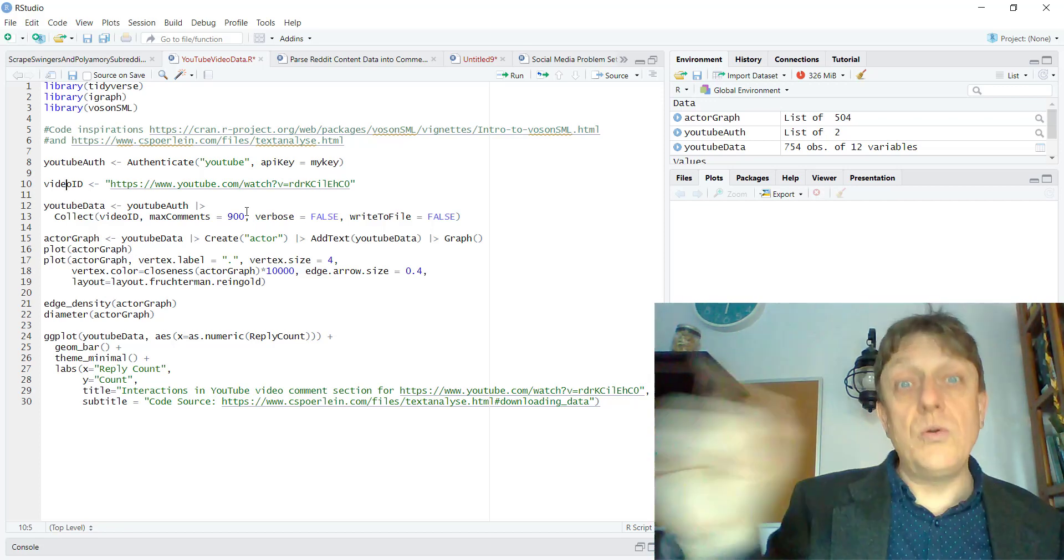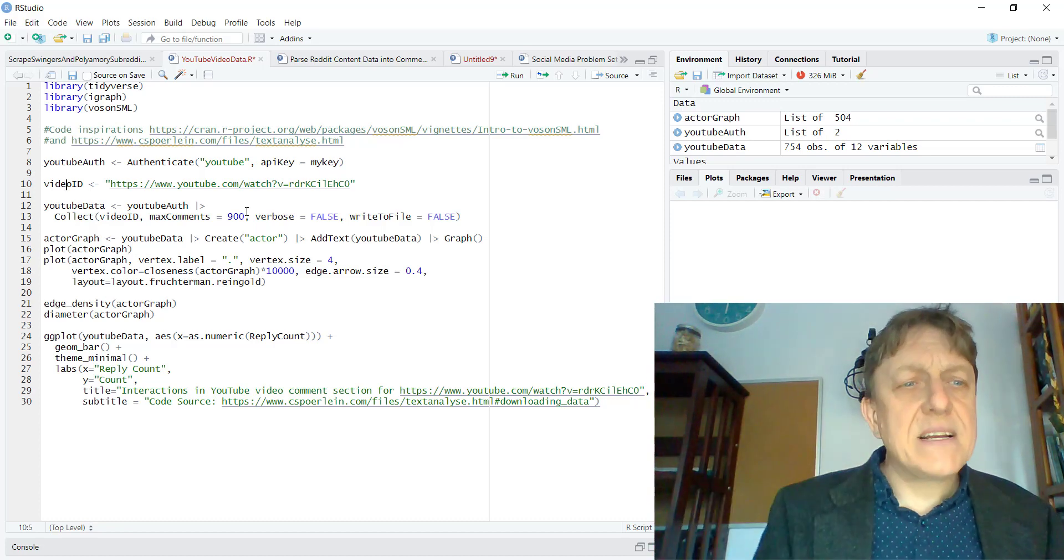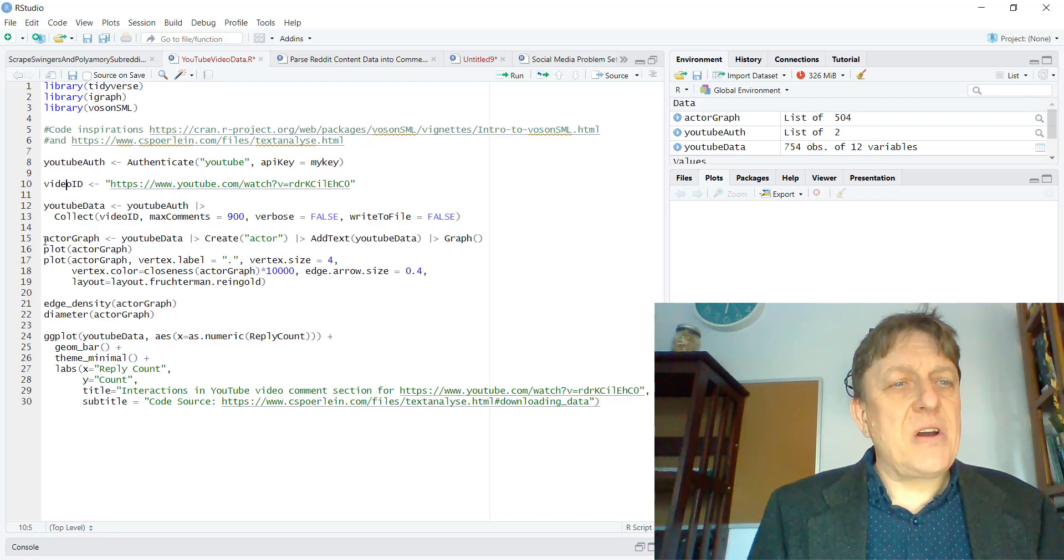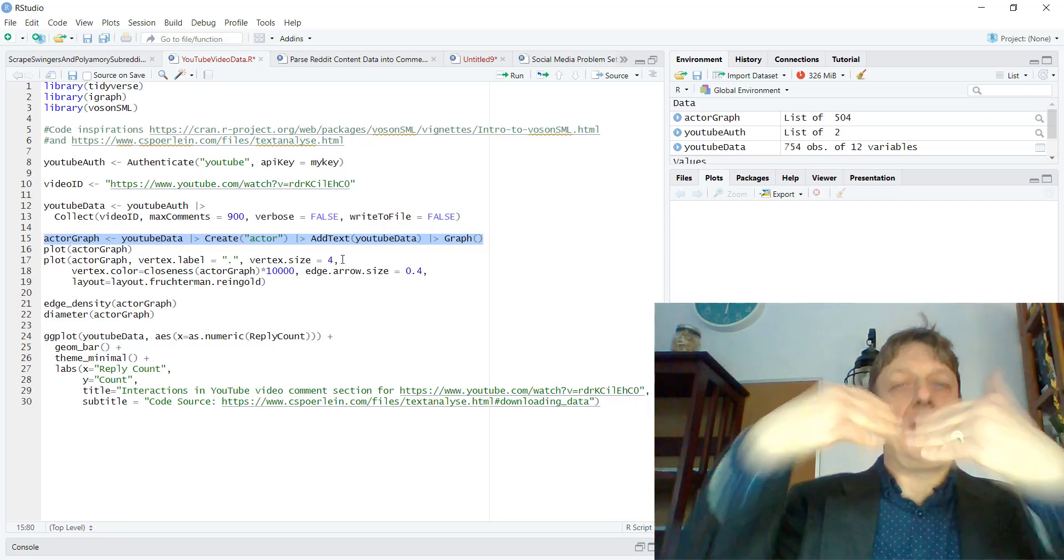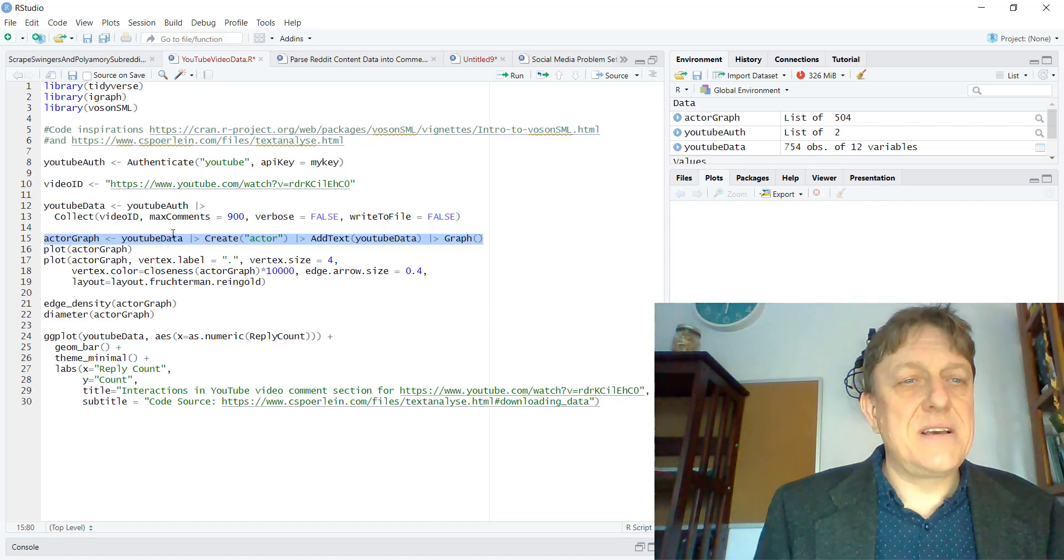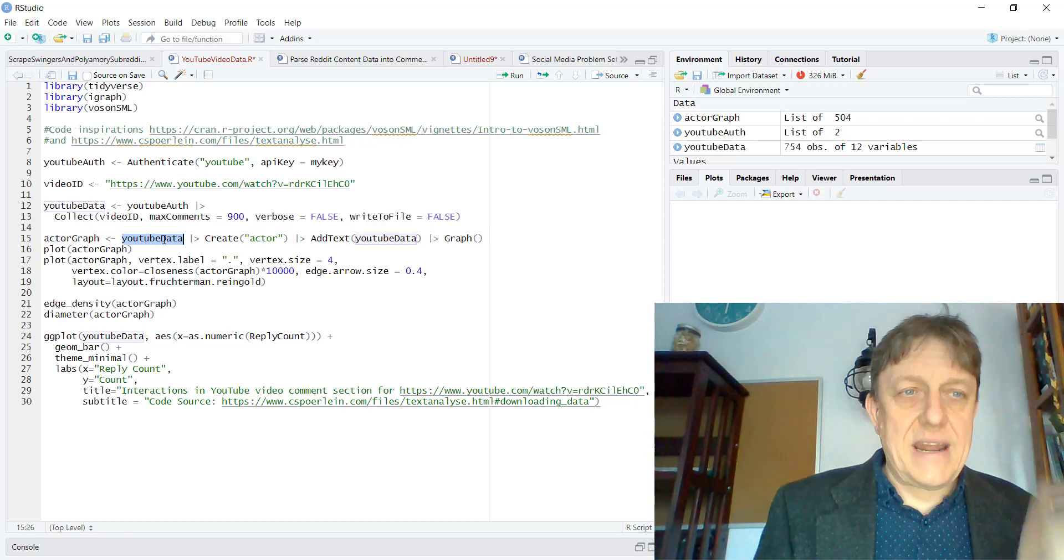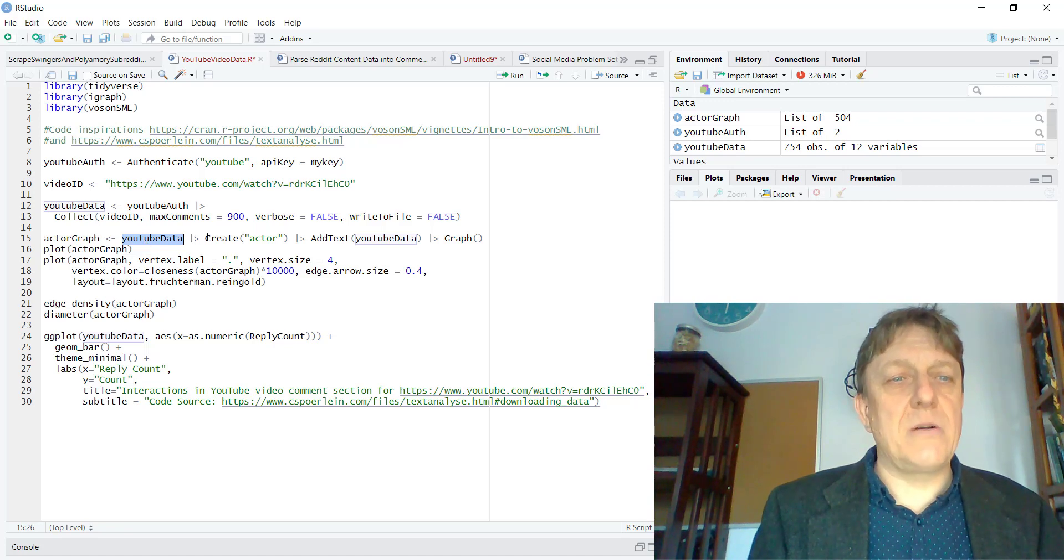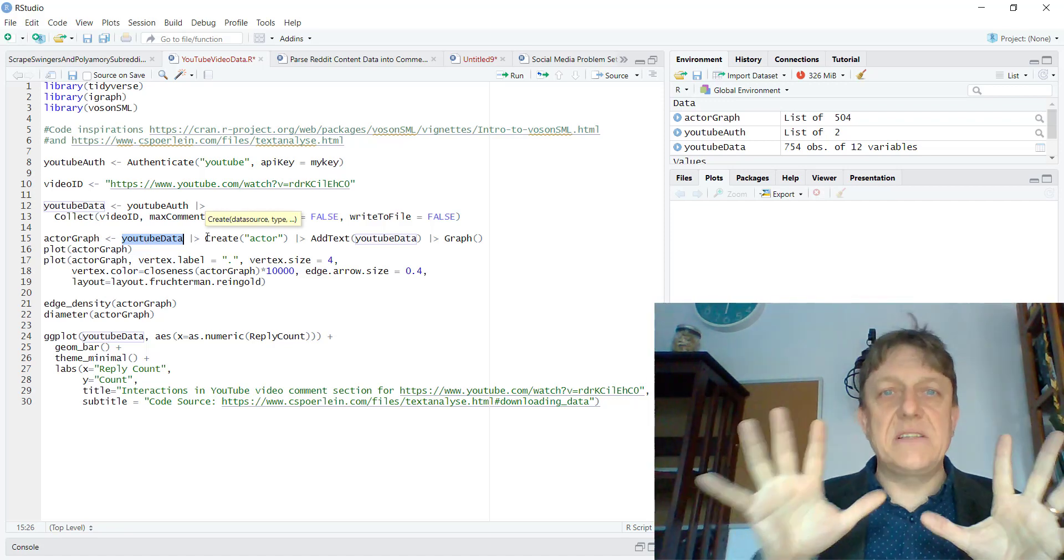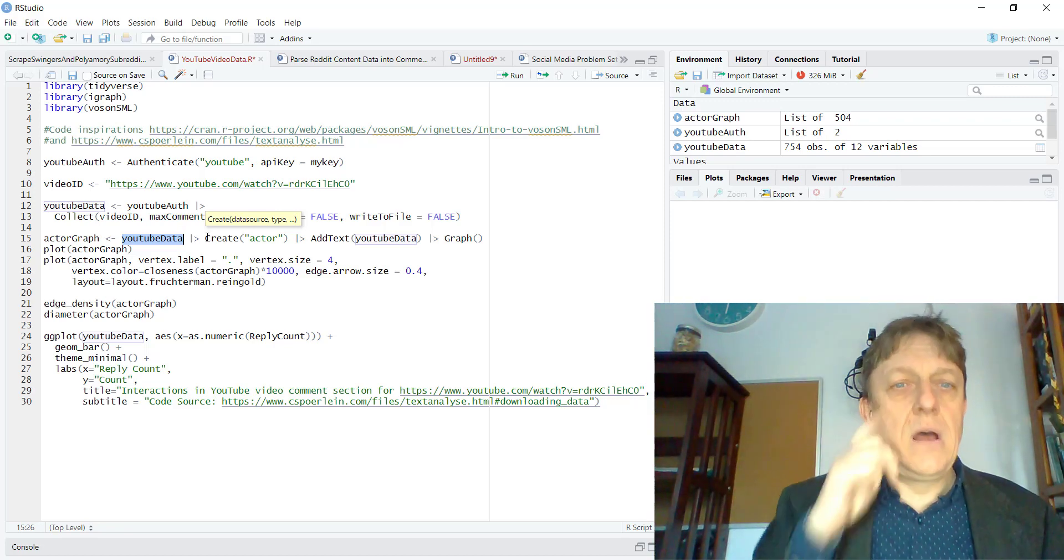But I do want to show you that we will get a resulting data set. And then I'm going to engage in the command actor graph. And then that actor graph is a variable that is going to be an igraph network object. And it is going to start with the YouTube data. And then it's going to create an actor based network that is of individuals who are commenting to one another.